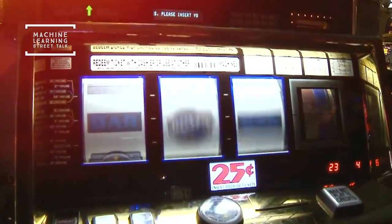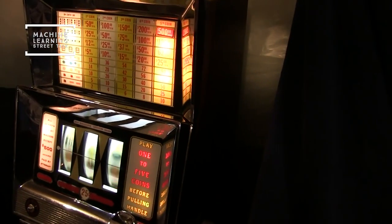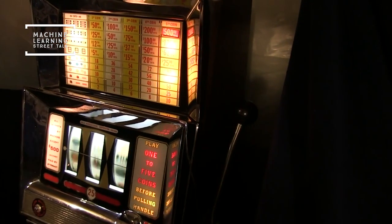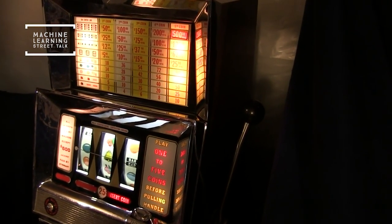Multi-armed bandits are best explained through this analogy: a gambler at a row of slot machines needs to decide which machine to play, how many times to play, and which machines to play on. When played, each machine will give a reward specific to a distribution from that machine. The objective is to maximize the reward earned through a sequence of lever pulls.